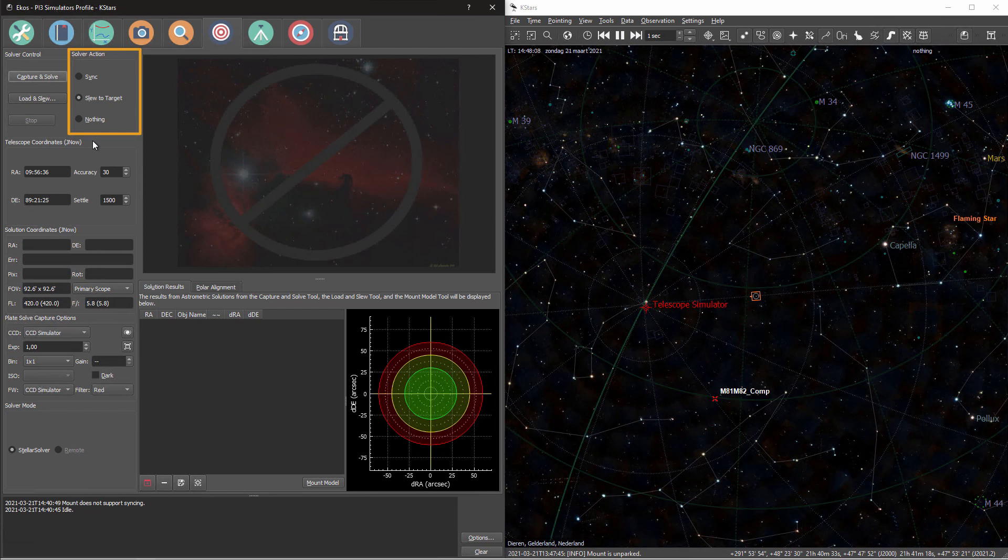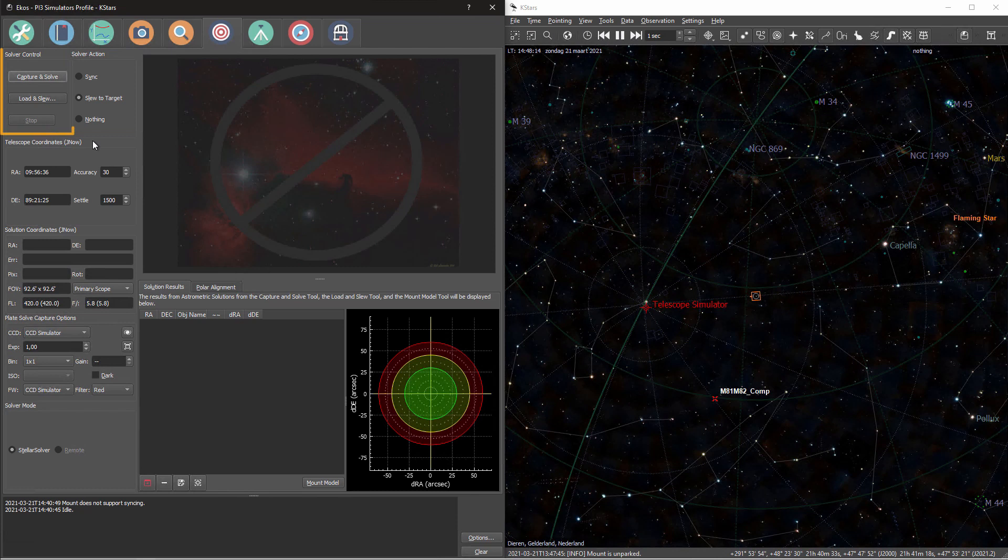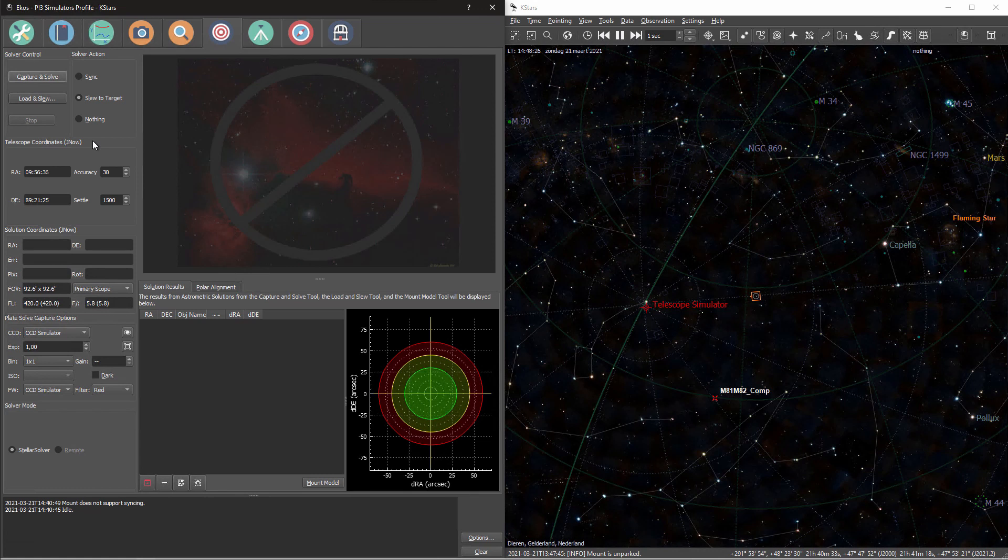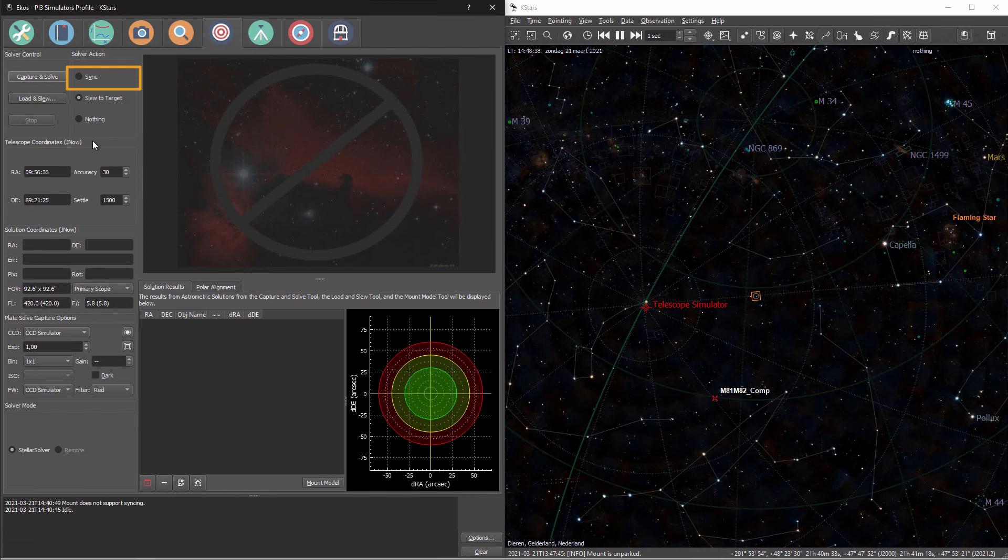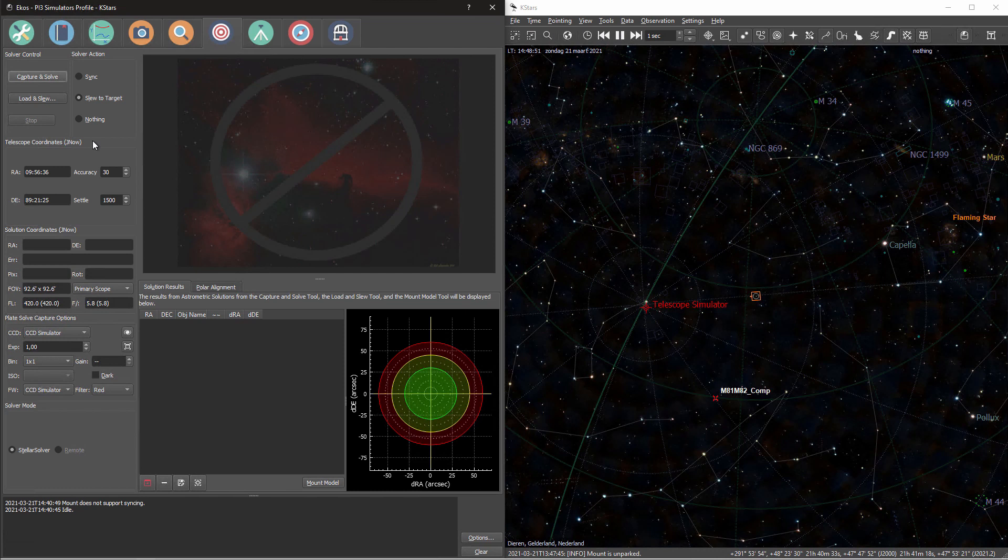You can see the solver actions as what will happen with the stellar solver's output. So the stellar solver will output a set of coordinates. What will happen with those coordinates? And then the solver control, you can see that as the input of your stellar solver. So what image do you want the stellar solver to solve? So let's start out with the solver actions. There are three things you can do with the coordinates once you've solved an image. First you can sync them using the sync operation, and this will update your telescope coordinates with the actual coordinates acquired by the stellar solver. So you give EKOS an image, it will solve it, give you back a set of coordinates, and EKOS will update the inaccurate telescope coordinates with the actual coordinates.